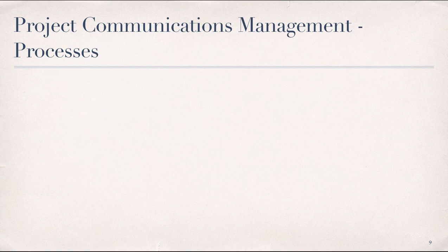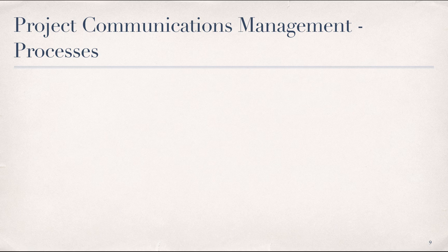In the next two slides, I want to spend a few minutes to talk about project communications management and its role in meeting client expectations. According to the PMBOK, project communications management includes the processes necessary to ensure that the information needs of the project and its stakeholders are met through the development of artifacts and implementation of activities that are designed to achieve effective information exchange.